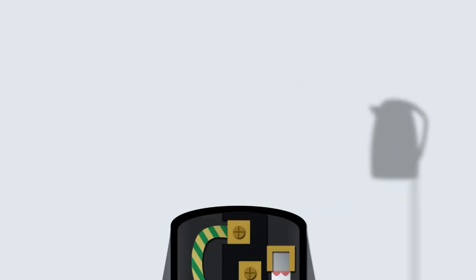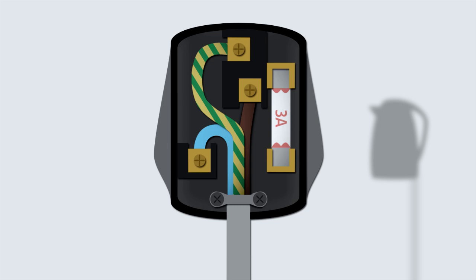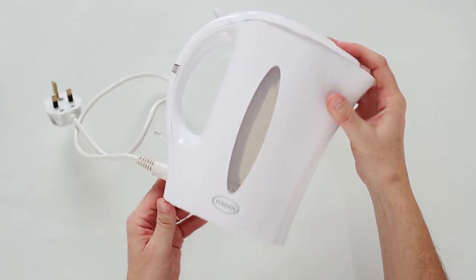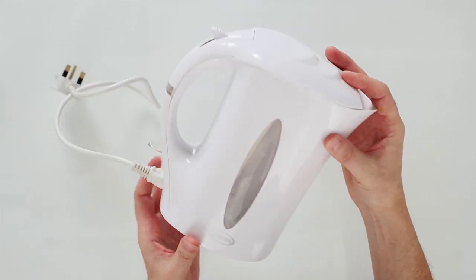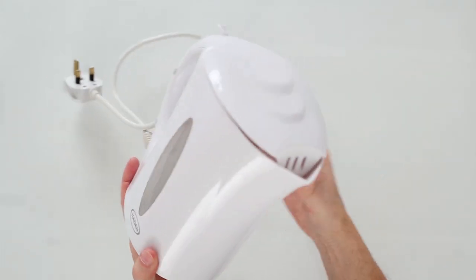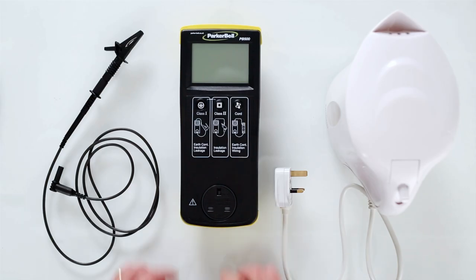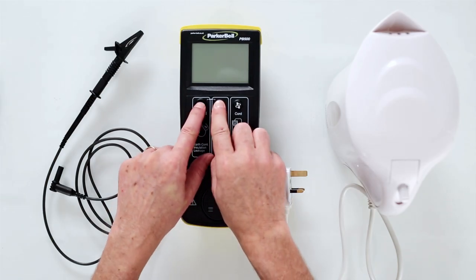A Class 1 appliance will have a lead which contains three wires: an earth, a live, and a neutral. After the appliance has passed its visual inspection, turn on the PB500.